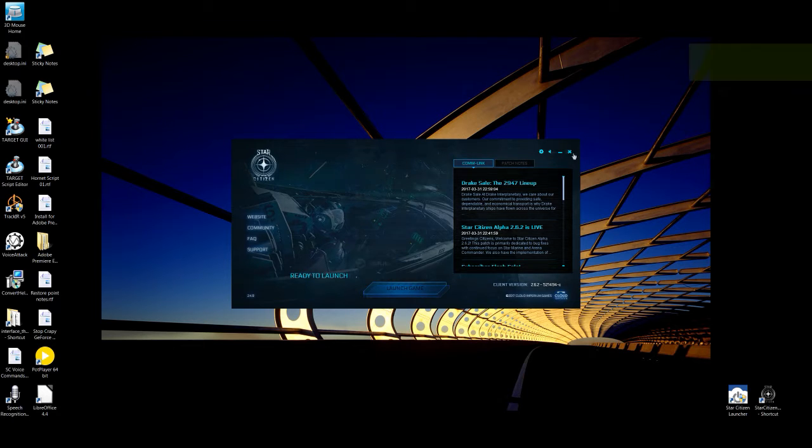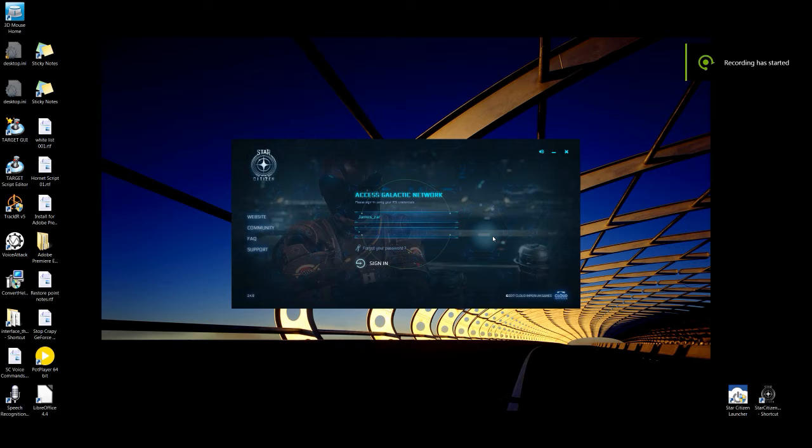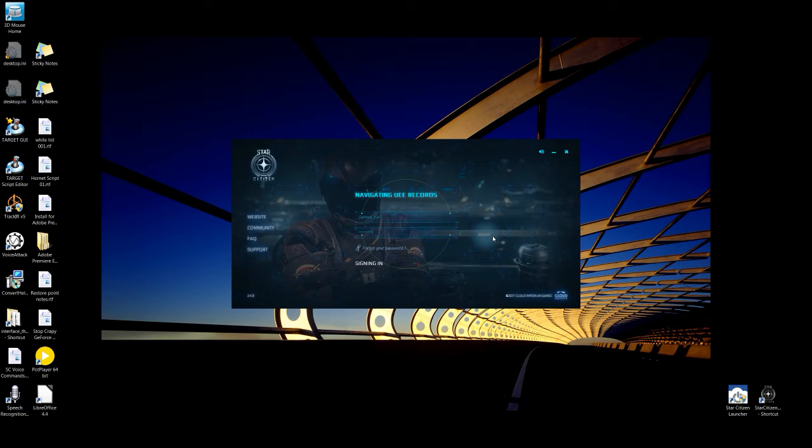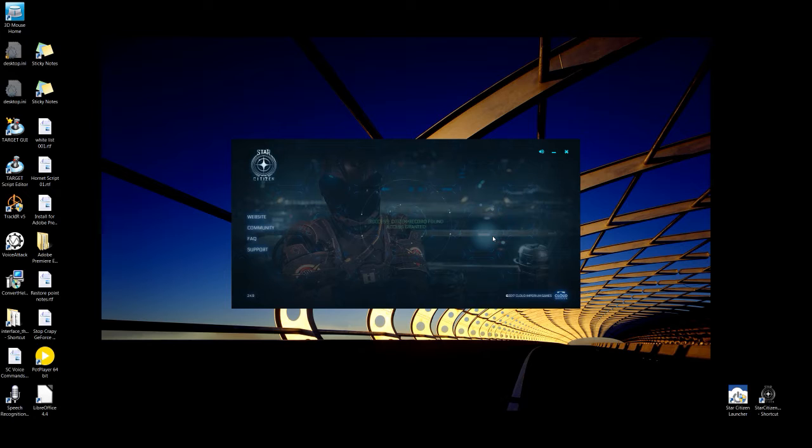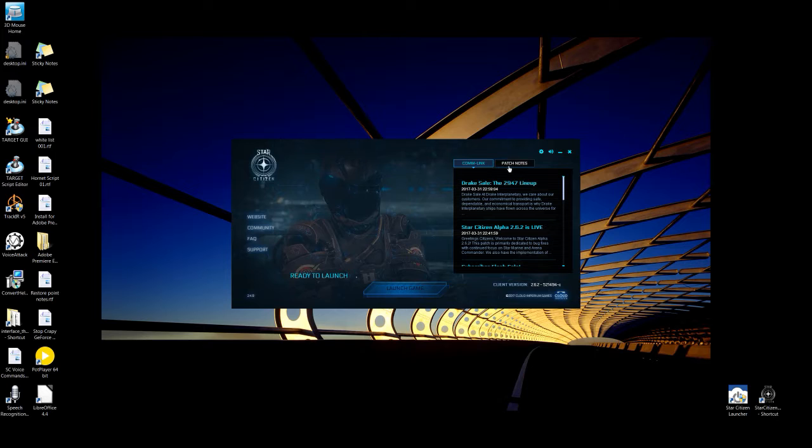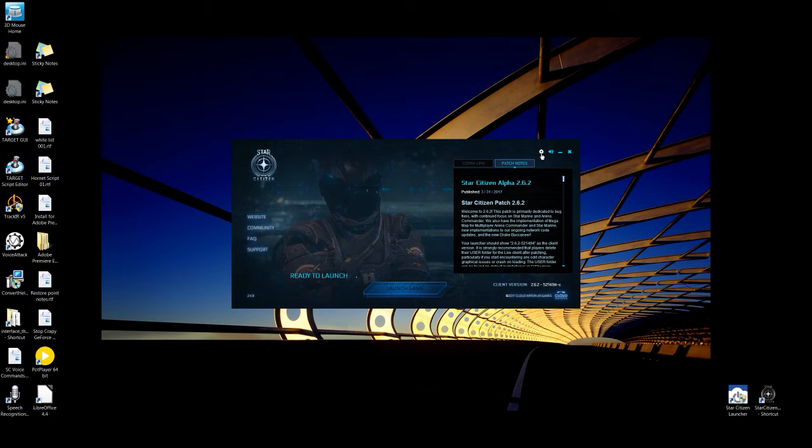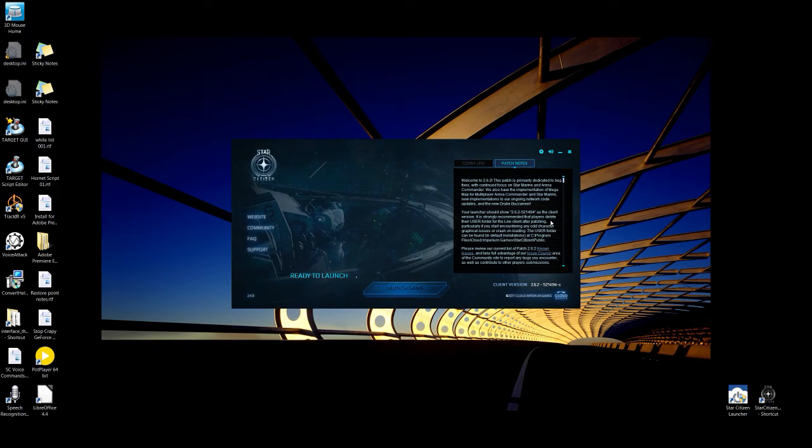Once you've verified and got the files, everything's updated, go ahead and start the launcher. Close it. Start it again. Enter in. If you hear the music, it's a good sign. Double check. Make sure you've got the right patch numbers. This number here and the number they show you should match up.